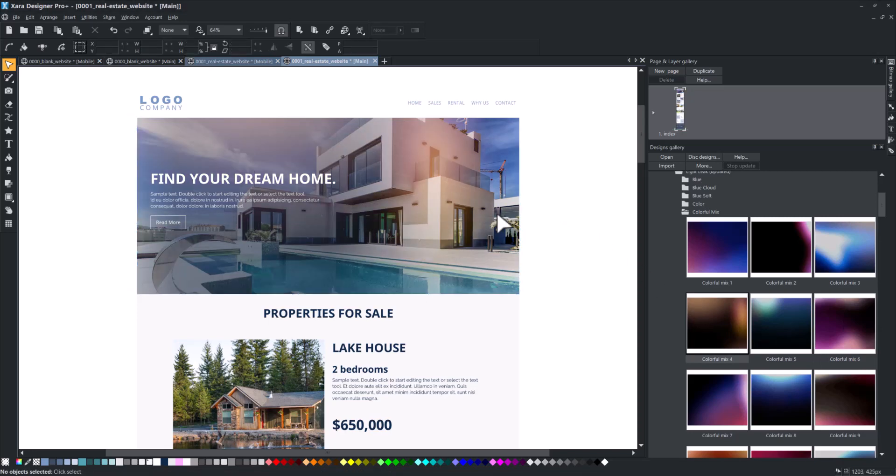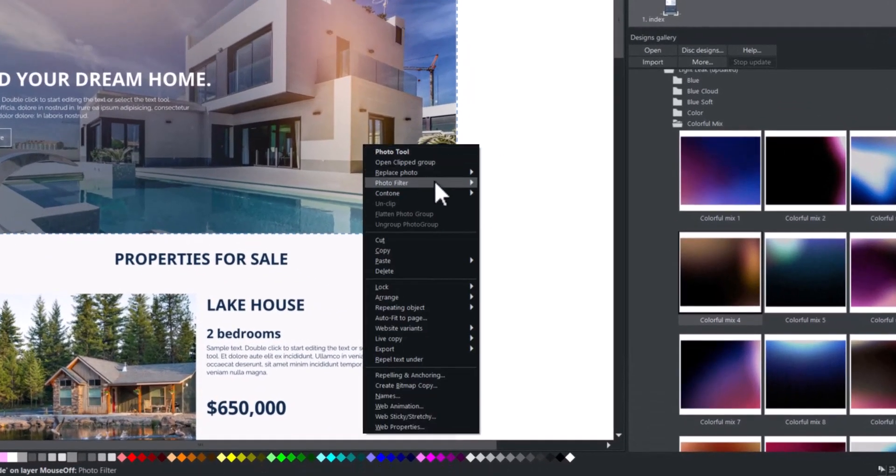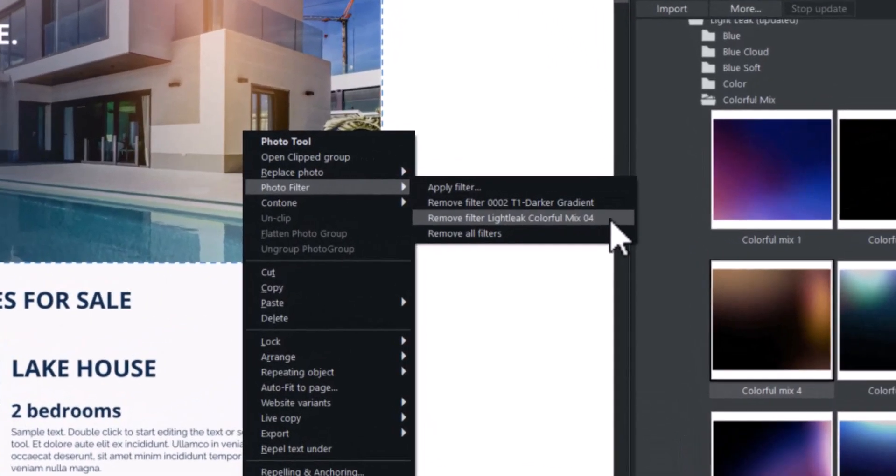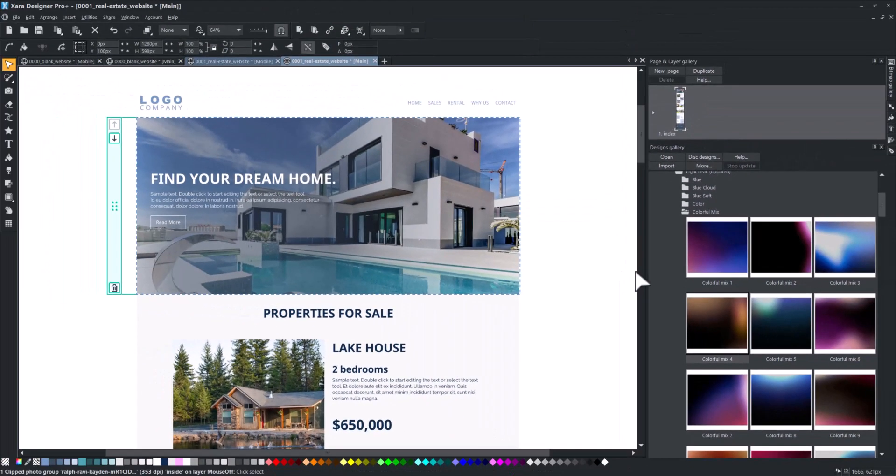To remove a filter, right-click on your picture, choose Photo Filter, and select the filter name you want to remove from the context menu.